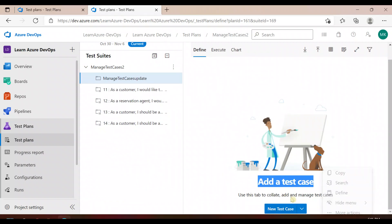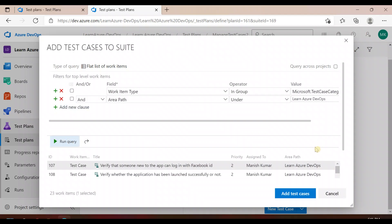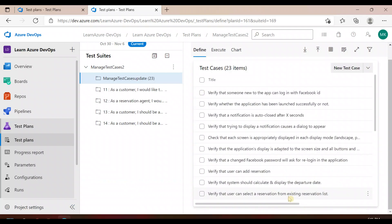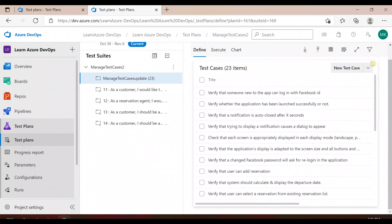Inside this static suite, I will add all my test cases. There's an option to add a test case — either add existing or create a new one. I'll add existing test cases, run the query, select all of them using Ctrl+A, and then click 'Add Test Cases'. Now all the test cases are added here.